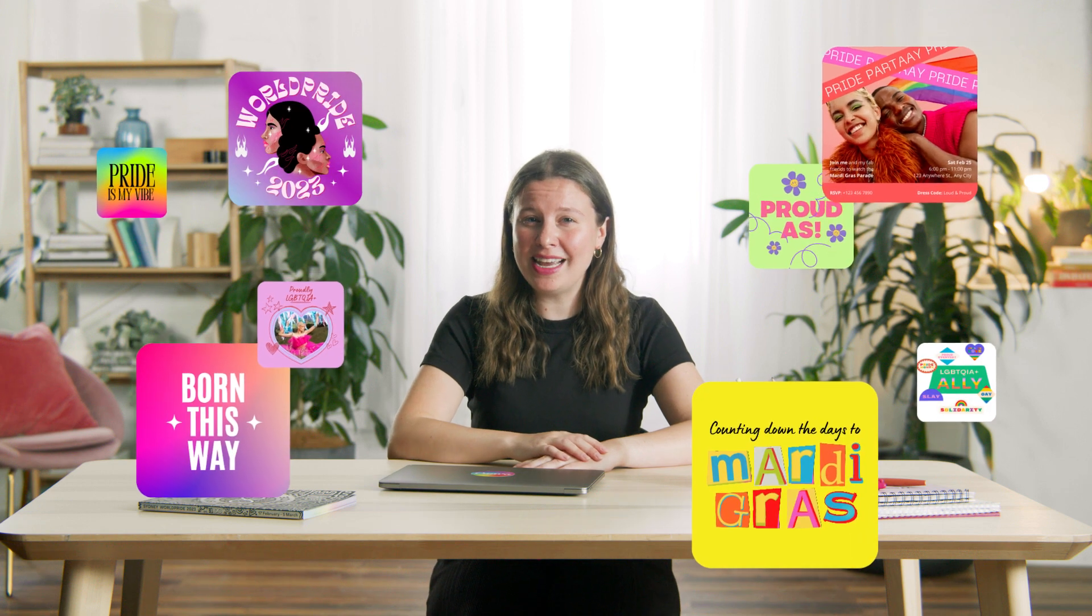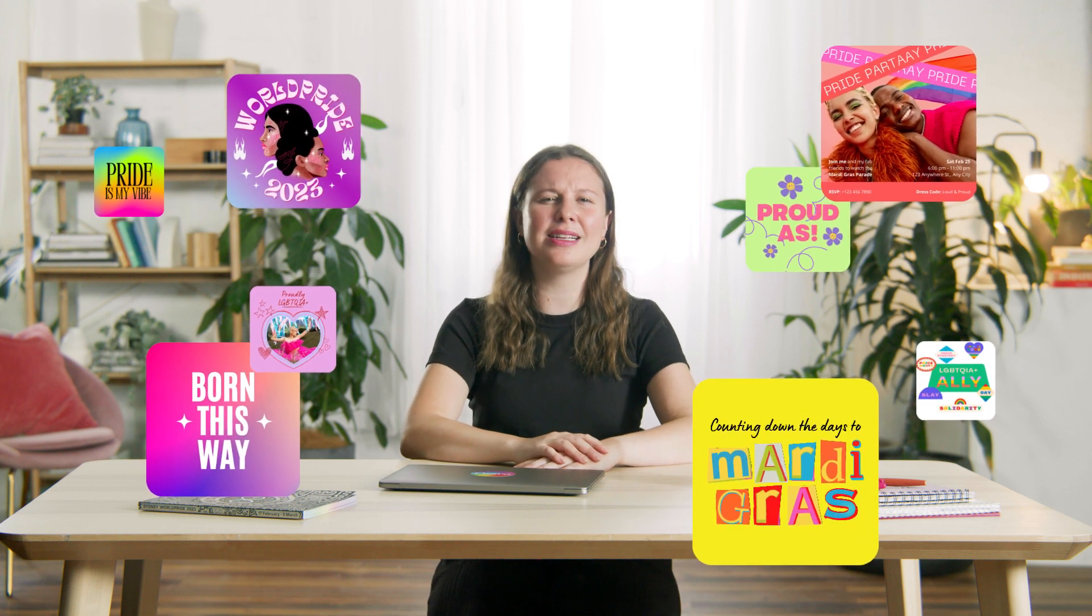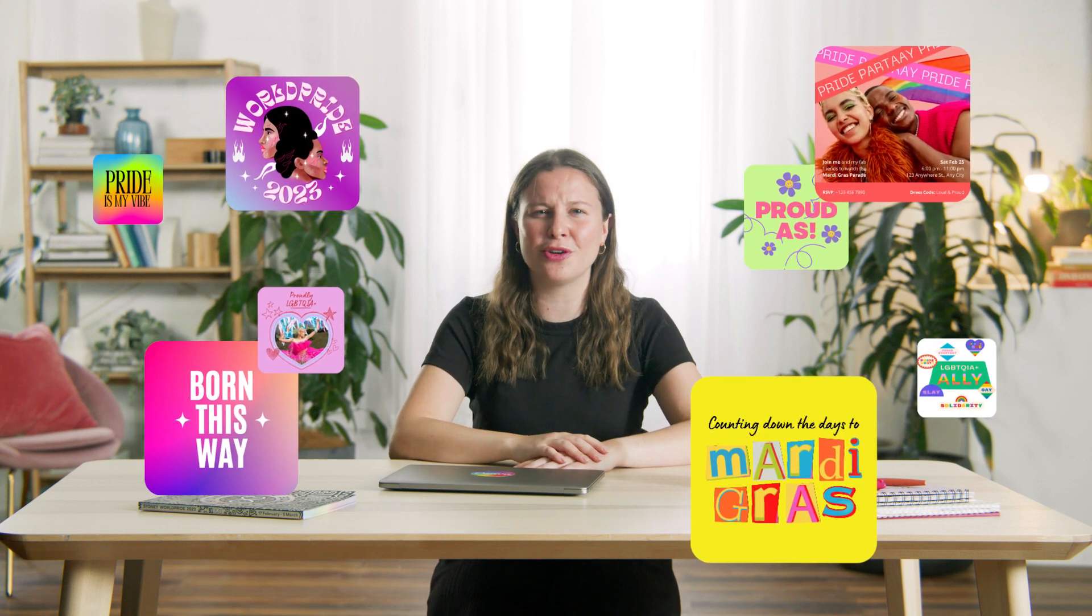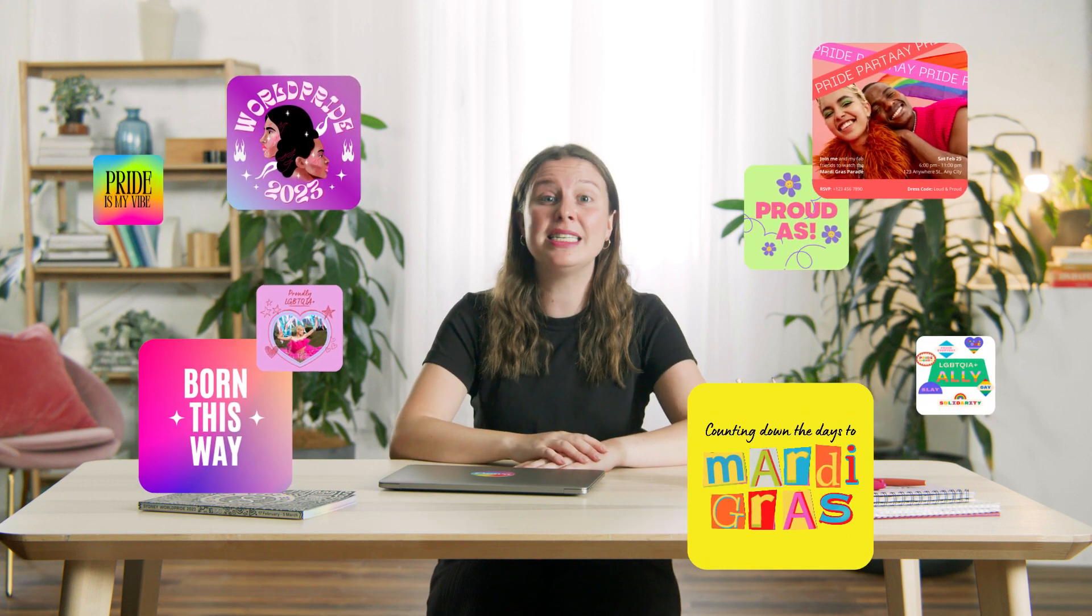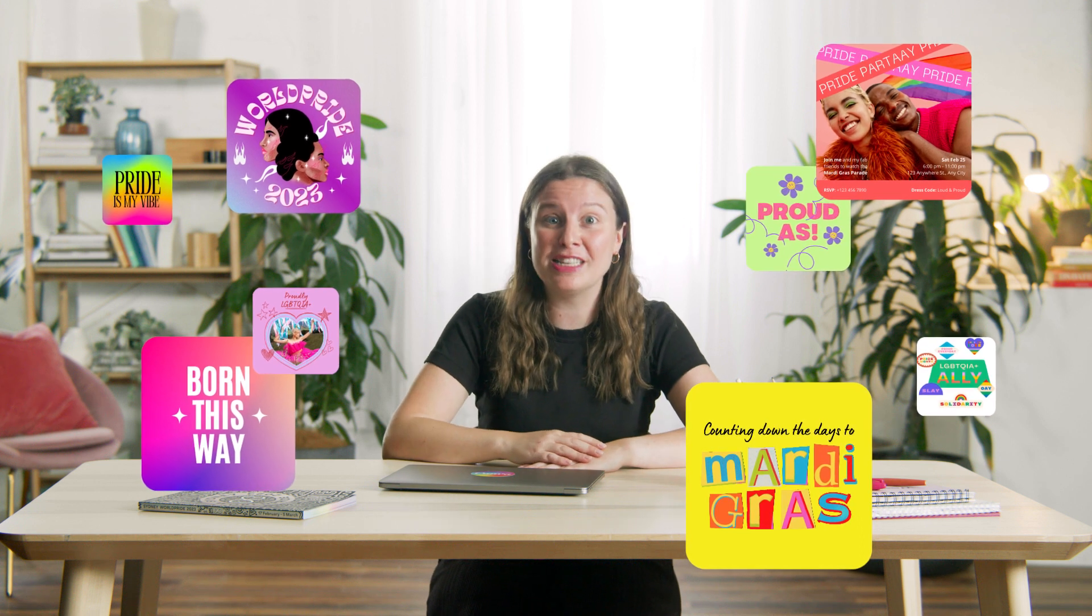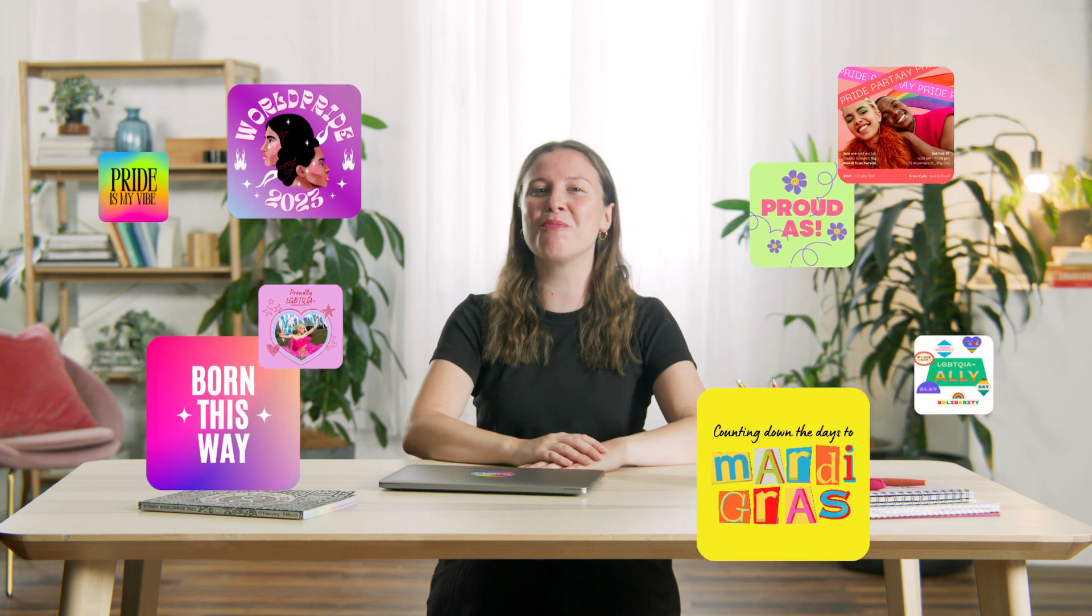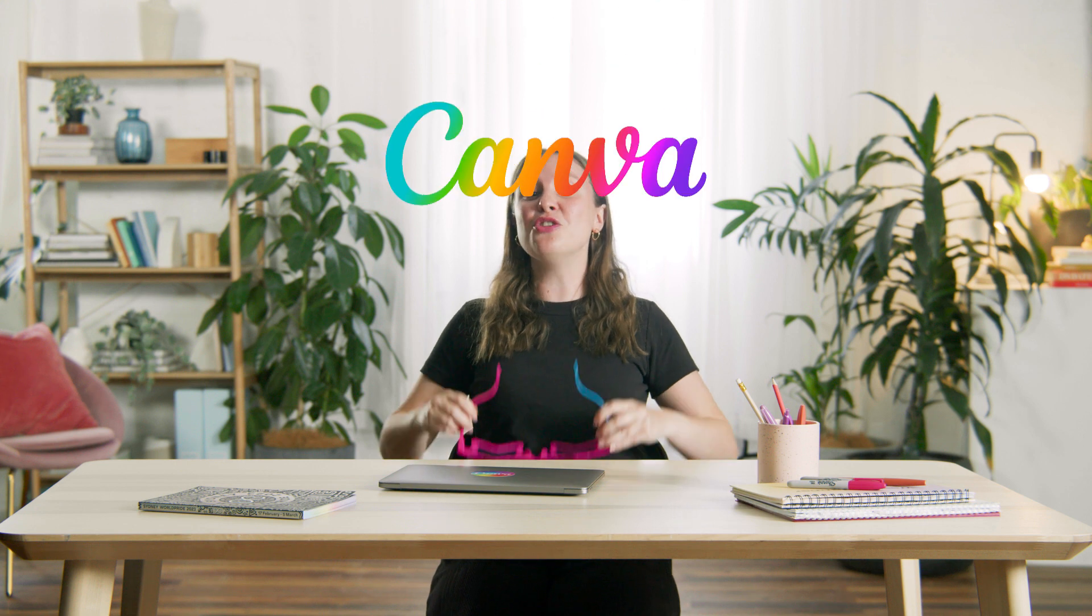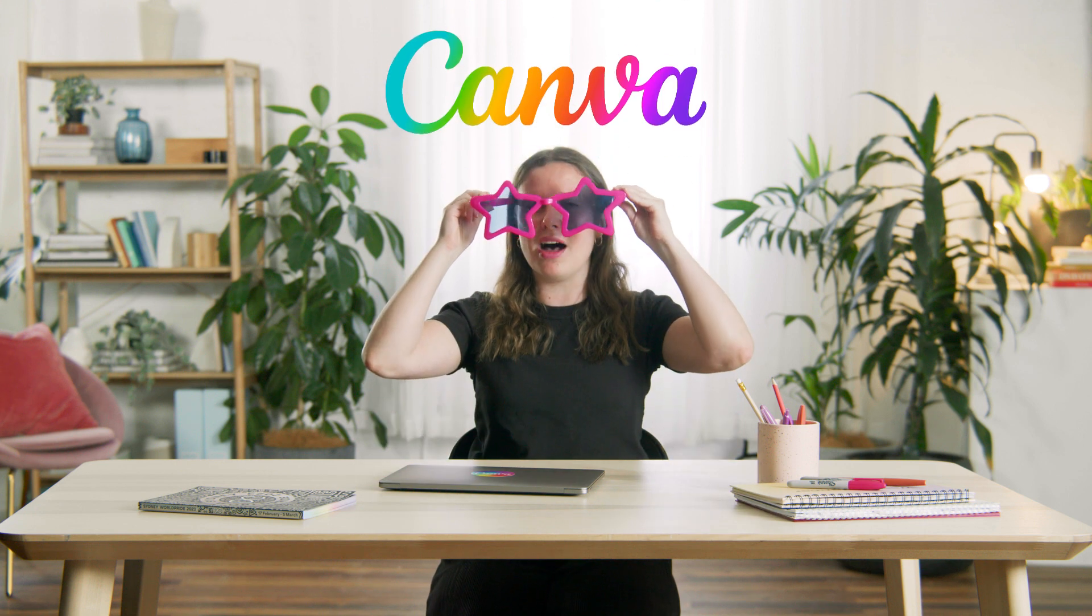OK, so I'm seeing all these really awesome social posts from my talented and creative friends about World Pride. I think I really need to up my game. But the problem is I'm not a designer. Good news though, I do have Canva.